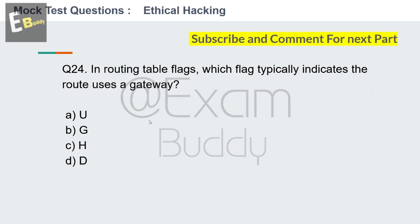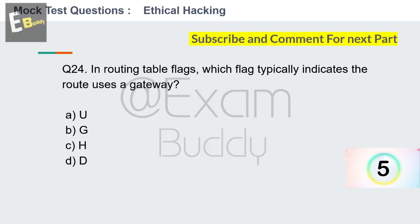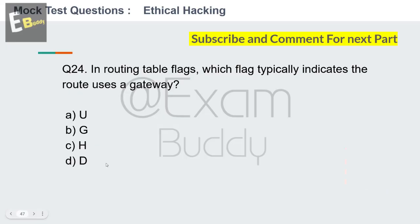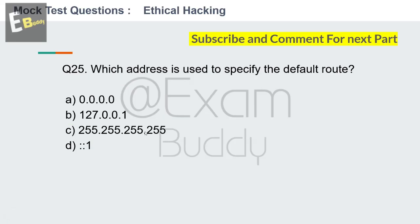Question 24: In routing table flags, which flag typically indicates the route uses a gateway? Options: U, G, H, D. Your time starts now. The answer is B: G. Now question number 25.